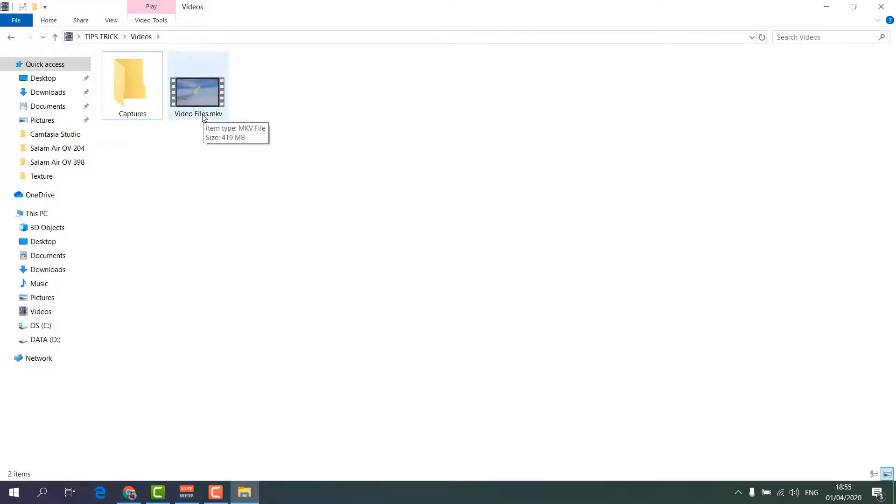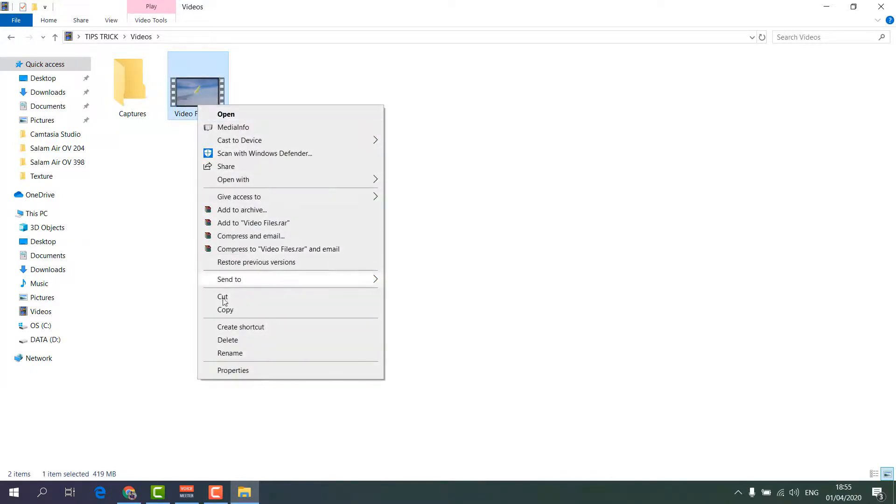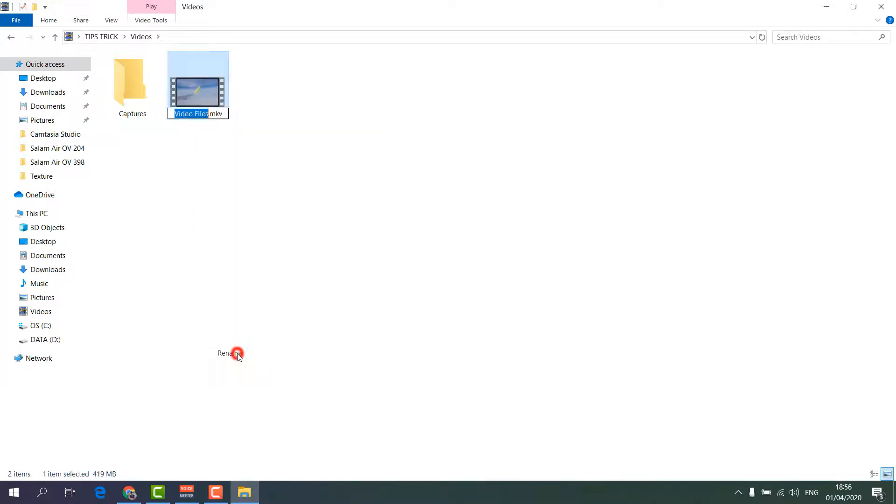For that what you have to do, just right click over there and then click Rename. Then you will see this video file dot MKV, that is the file format. So I'm going to type here MP4.